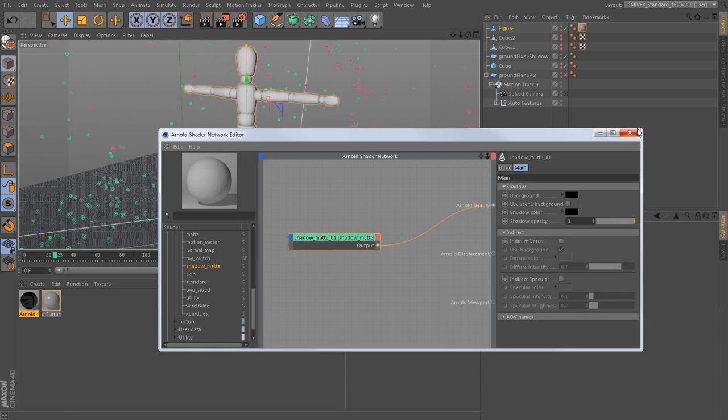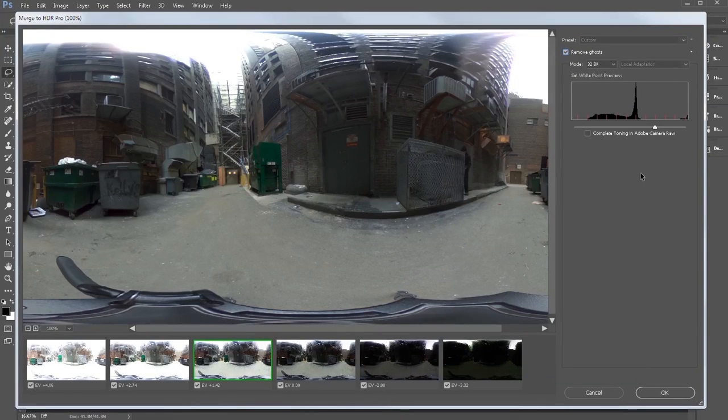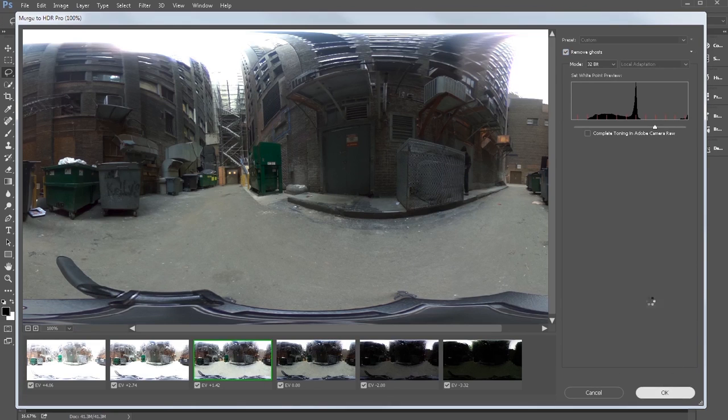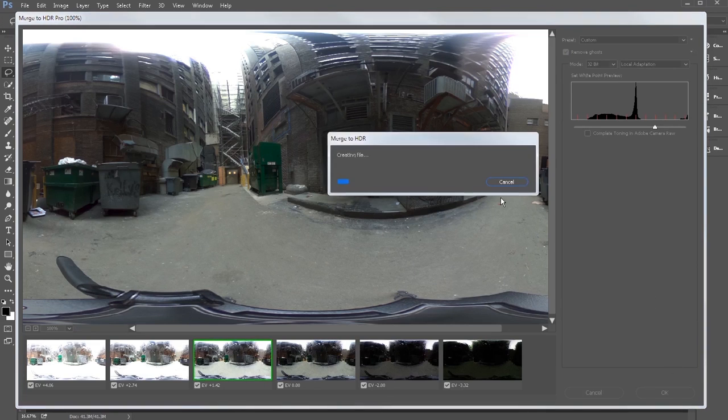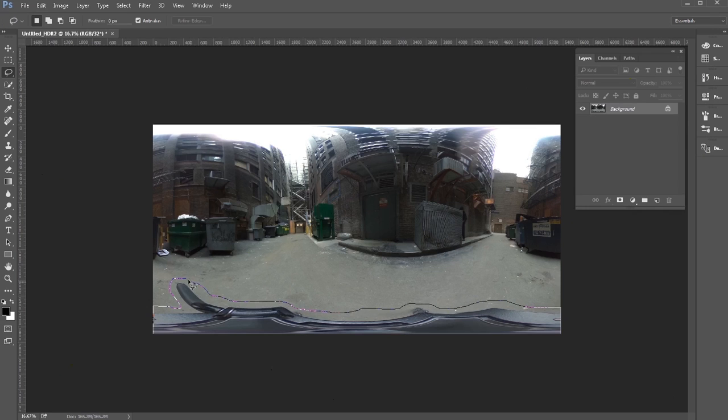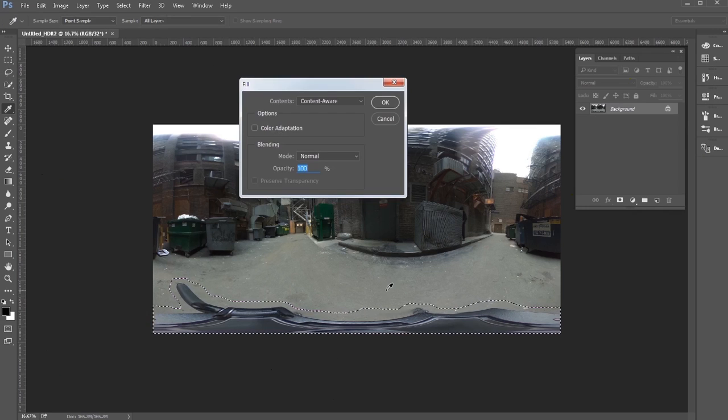We'll take the data from our alleyway shot, and using content-aware fills inside of Photoshop, we'll get rid of any extra tripods and other stuff we don't need in the scene.